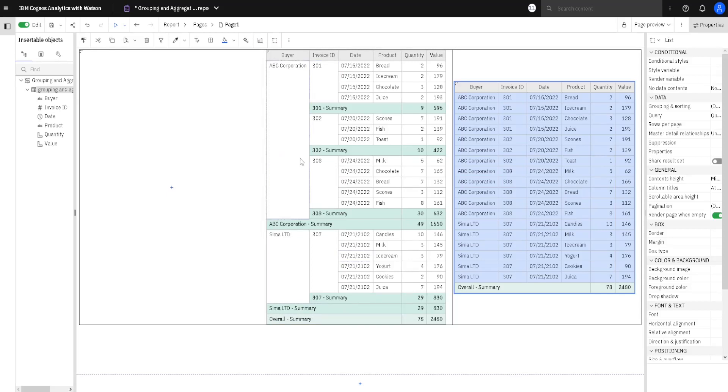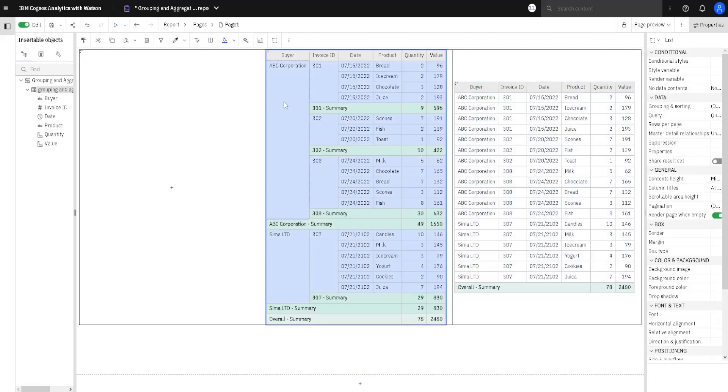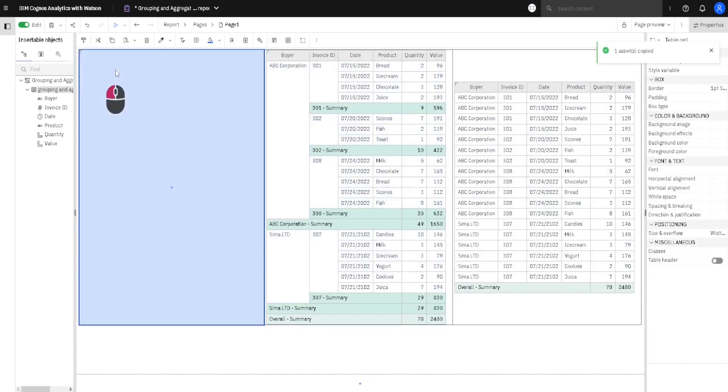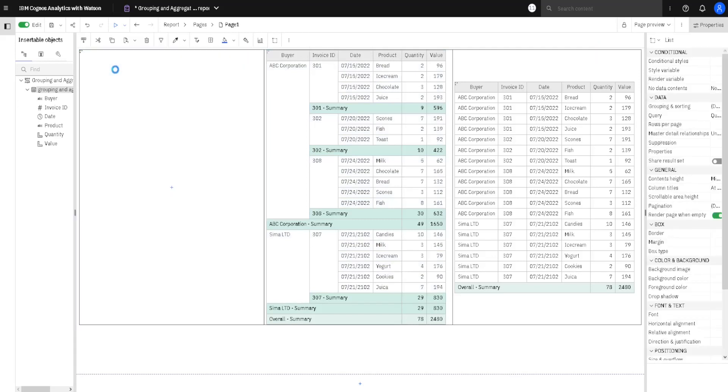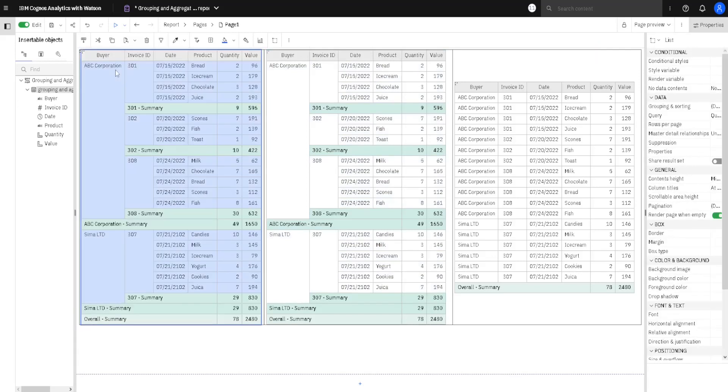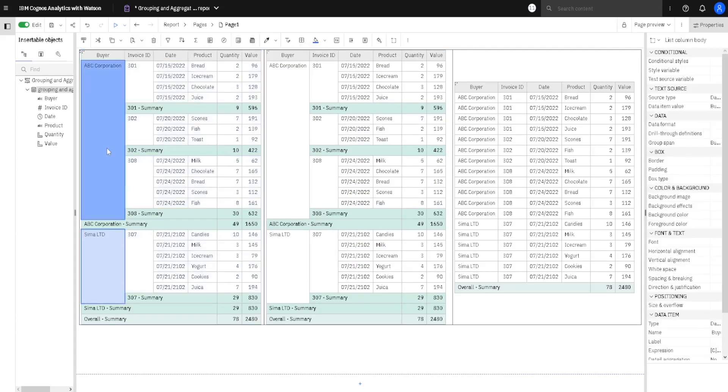Now, first I will copy this list into this cell on the left side, so I will select this list, I will click ctrl-c, then I will select this cell, and then I will click ctrl-v, and I will get a copy of my list. Now, in order to solve our problem, we have to change one property.